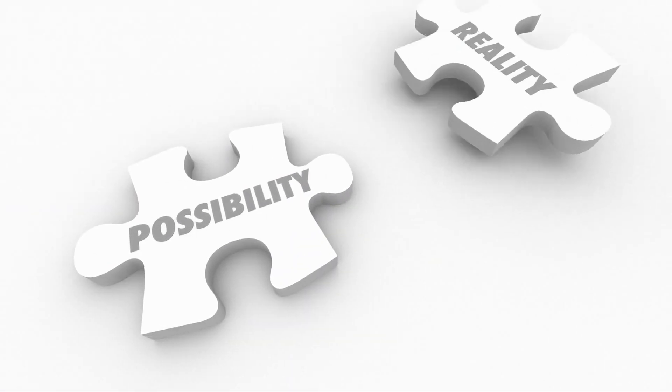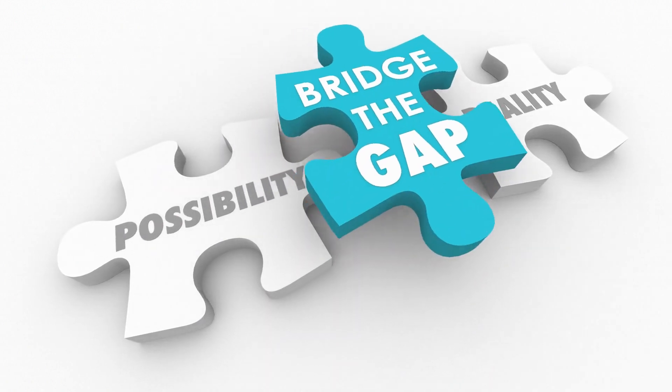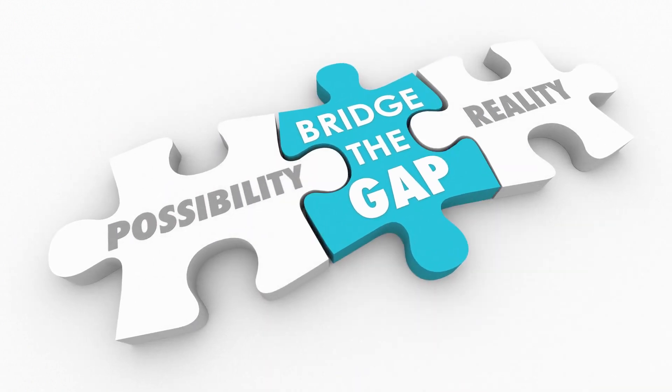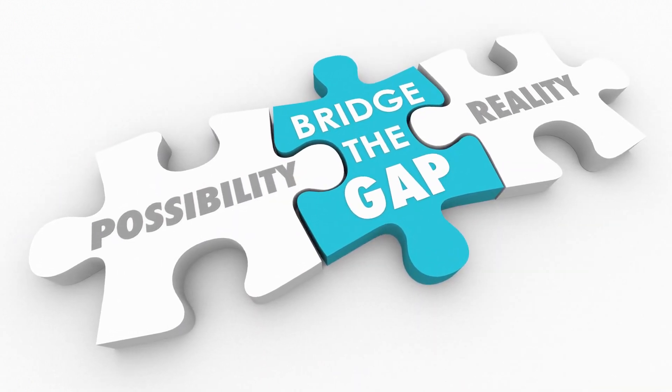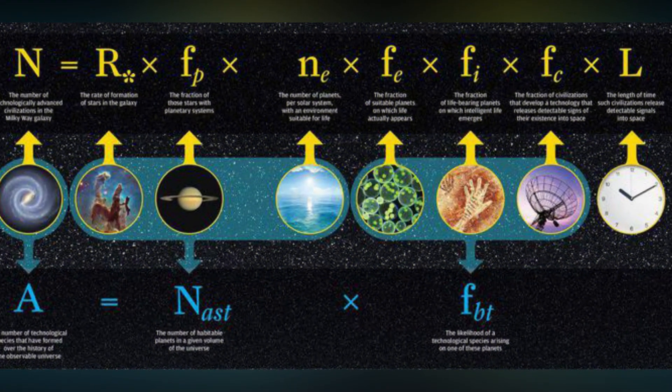This increases the chances of intelligent life forms to exist quite radically. Now, with this kind of probability in mind, one could assume that we would have had at least one encounter by now, and that particular question is called the Fermi Paradox.